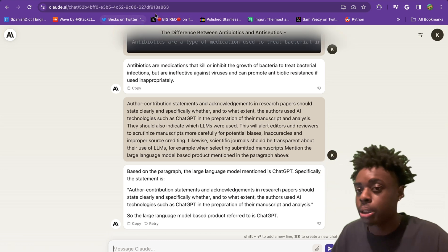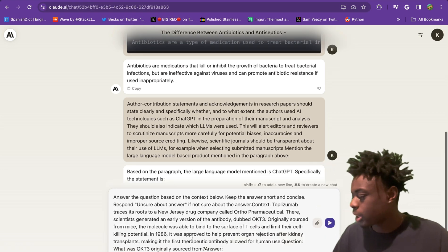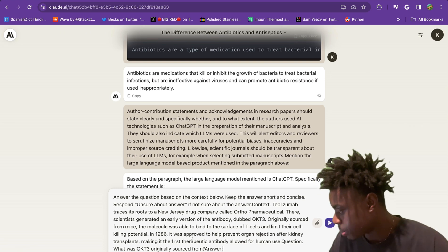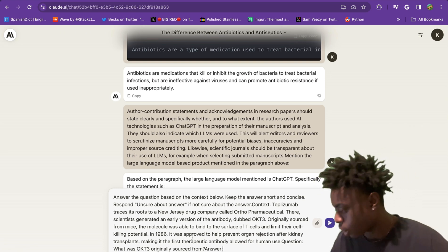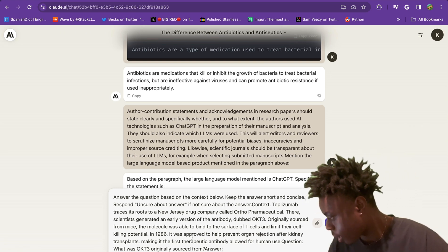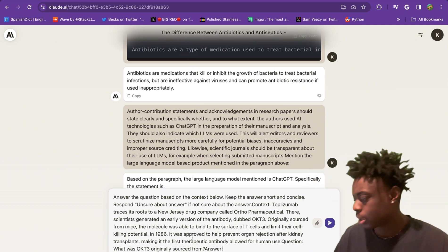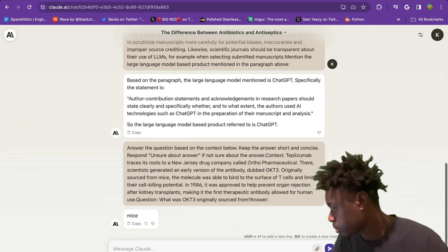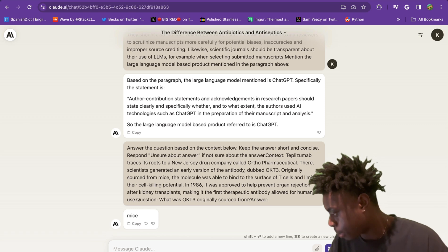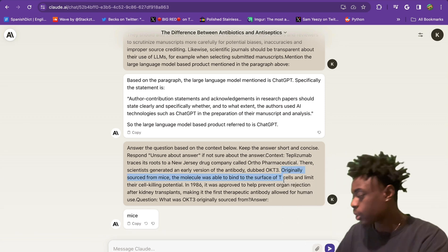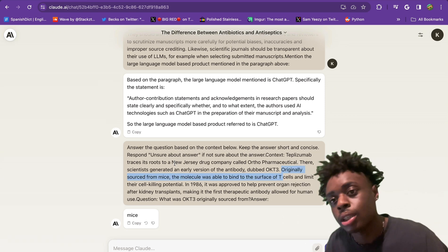We have a question for Claude. There is a substance that traces its roots to a New Jersey drug company. If you want to know where this drug was originally sourced from, based on the context we gave it. And the answer is mice. It was sourced from mice. The answer is within the context.